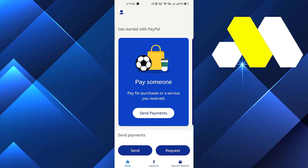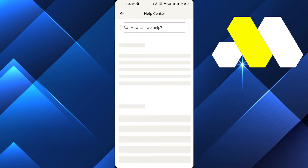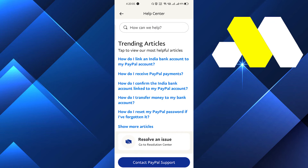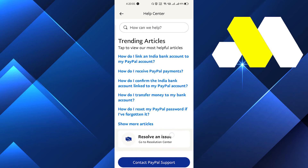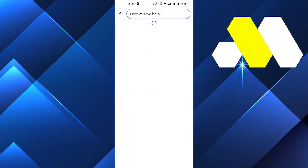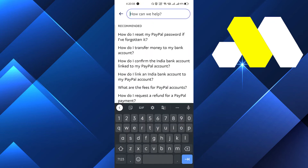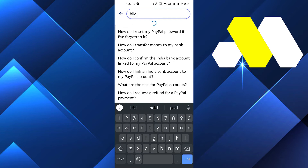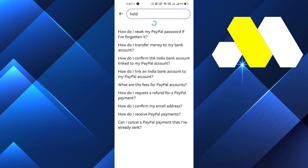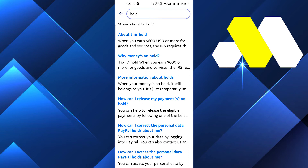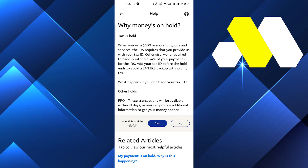Go back to the home screen. On the top left corner there is a profile icon — just click on that. After that, scroll a little bit and click on Help. Once in Help, search for 'hold' and 'why money is on hold'.